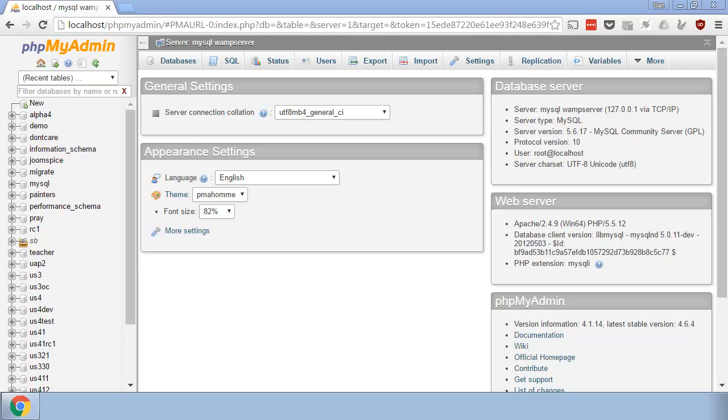Hi, this is Dan from userspice.com. I thought we'd do something a little bit different. I want to start a new series called Debugging with Dan.